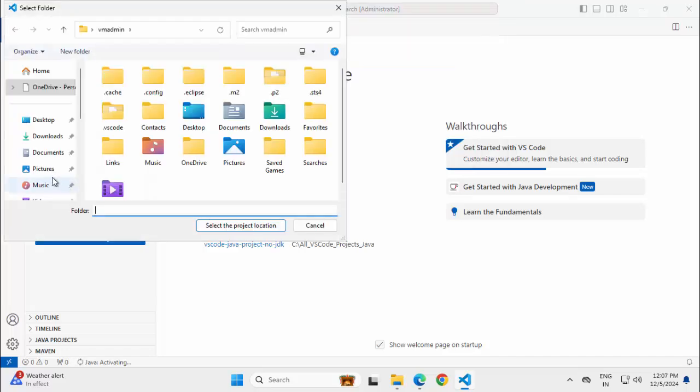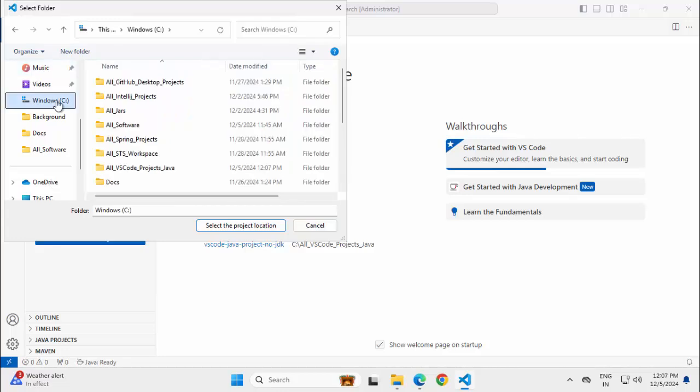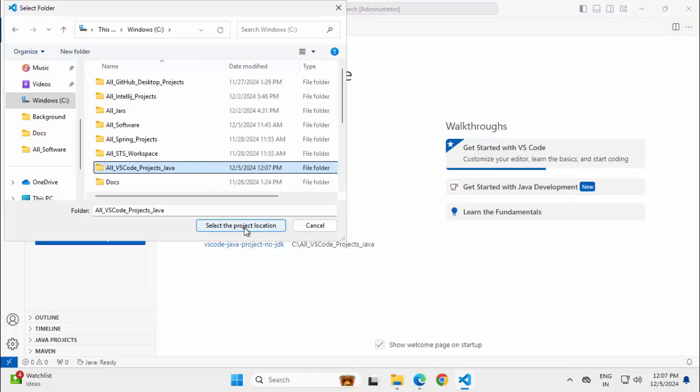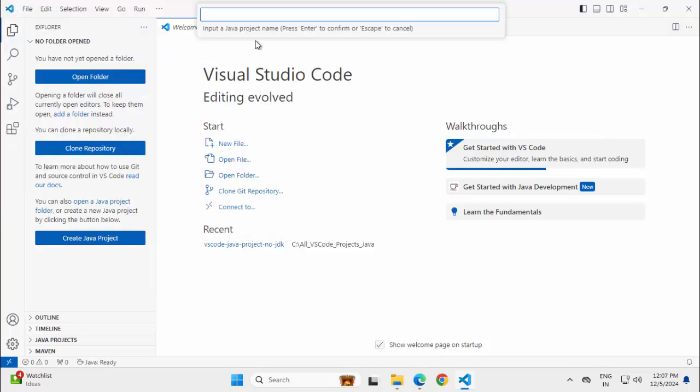Now it's asking you about the project location. I have a dedicated directory created which is for VS Code projects only. This is the one. This is empty. Select the project location. Now it's asking for the project name. I am naming this as VS Code sample project hyphen JDK8. Press enter.